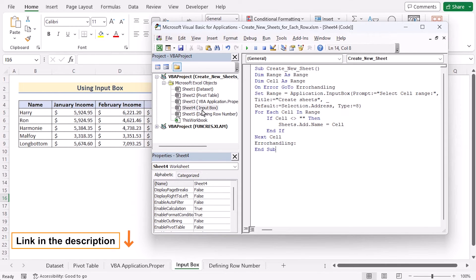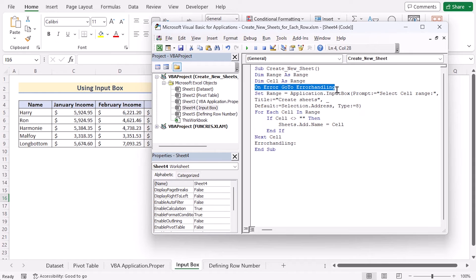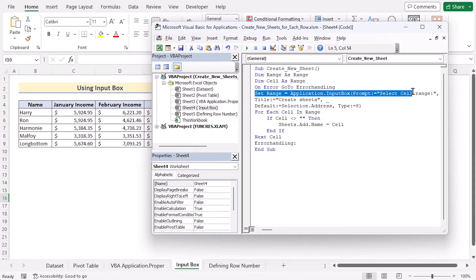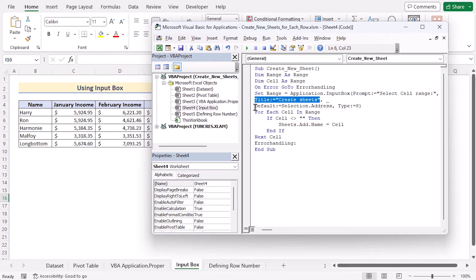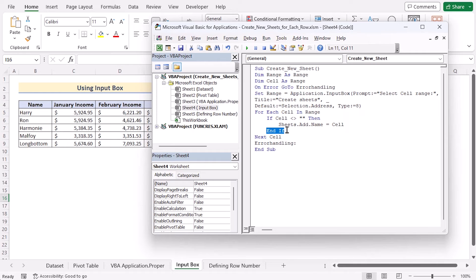You can easily copy the code from the article link below. The first line of the code is 'Sub CreateNewSheet', which is the name of the subroutine. We have our first variable as Range, the second variable as Cells which will also connect as the range, and error handling with On Error. We set the range from an InputBox prompting 'Select Cell Range', with the title 'Create Sheets', and set the default to the selection address in character 8 format. The For Each loop iterates through each cell in the range. If it finds nothing, it moves to the next cell in B5 to B9. It ends the condition, moves to the next cell range, handles the error, and ends with End Sub.